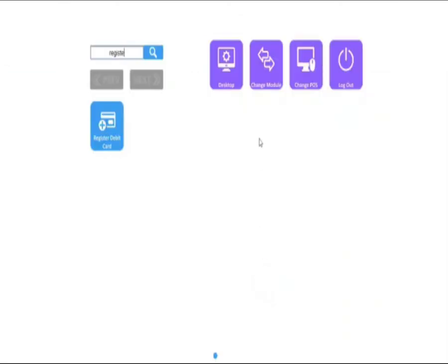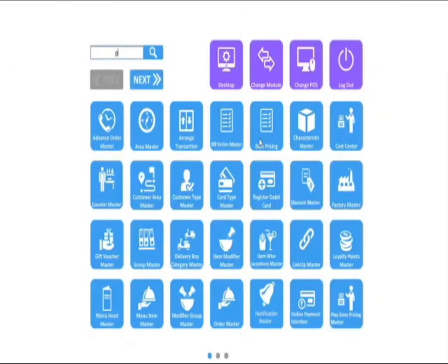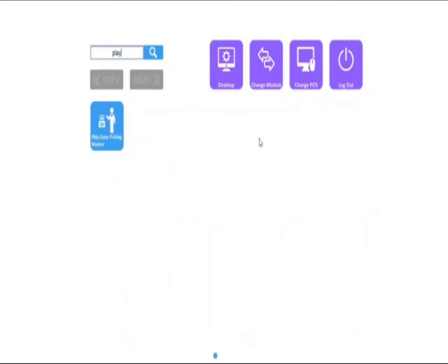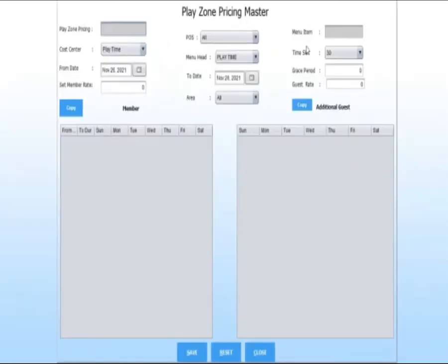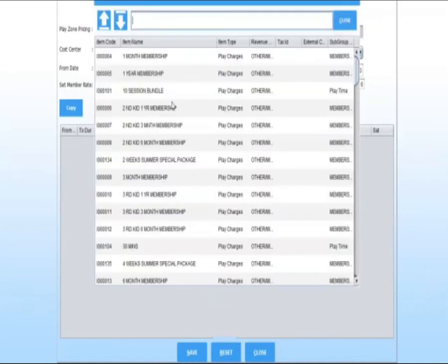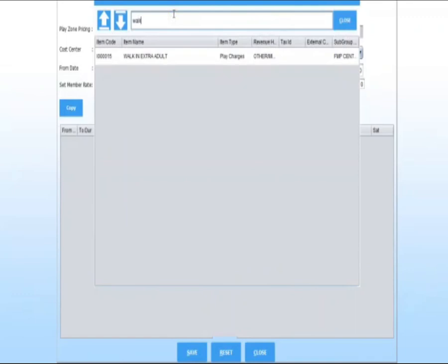Now search for play zone pricing master. Click on edit. Select your guest type from the menu name. I select walk-in extra adult.